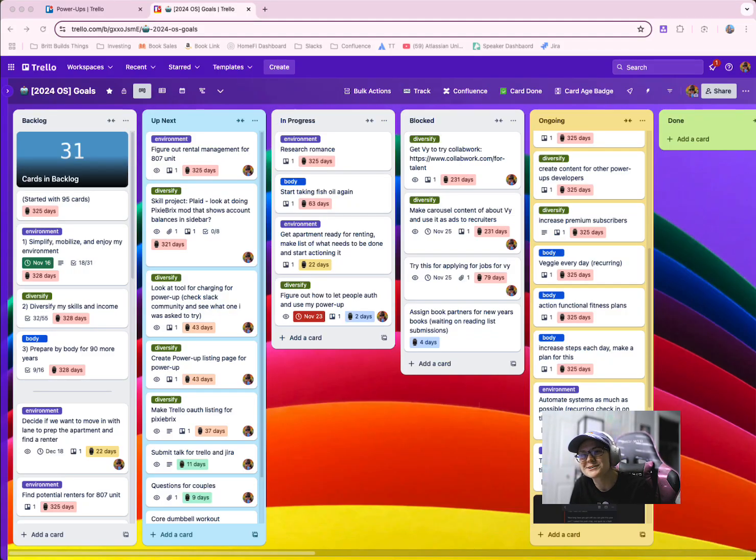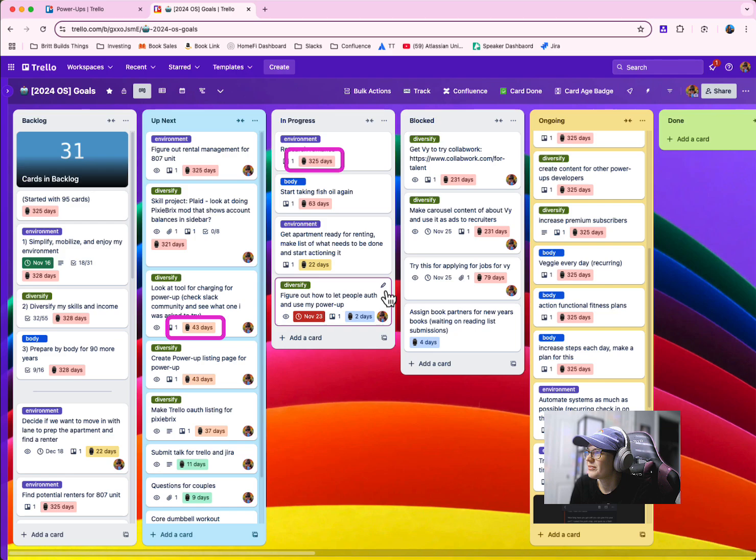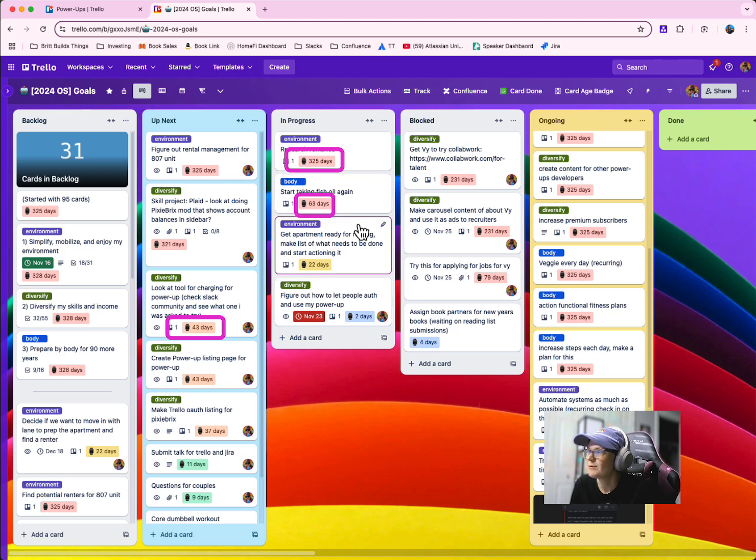Let me show you how it works. Once you add this power-up, you'll see a little badge on all of the cards on your Trello board that tells you how long it's been around.